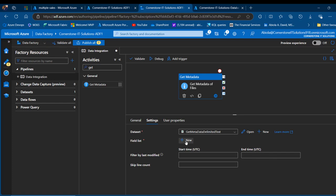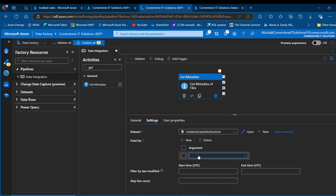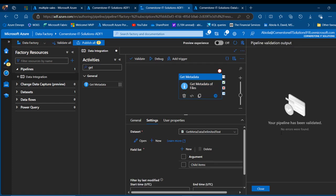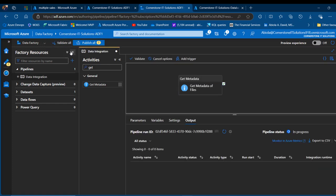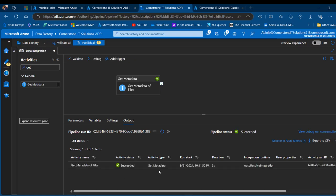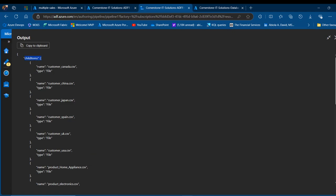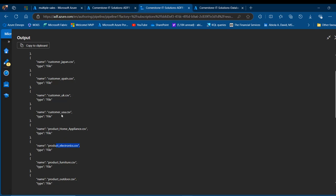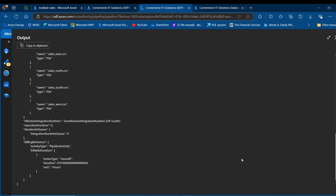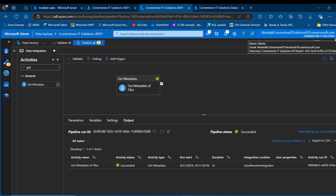I'm going to come to the field list and create the child items argument for this Get Metadata activity connecting to our container. Click New for the field list and choose child items — we want to get all the files within the container. Click Validate to check for errors, then click Debug. This gives us a successful activity status. Clicking the output, I can see the child items: customer_Canada.csv, customer_China, customer_Japan, and so on. Scrolling down I can see product electronics, appliances, furniture, and further down the sales by regions — south, north, east, and west. This is how we use Get Metadata to retrieve all child items in the container.